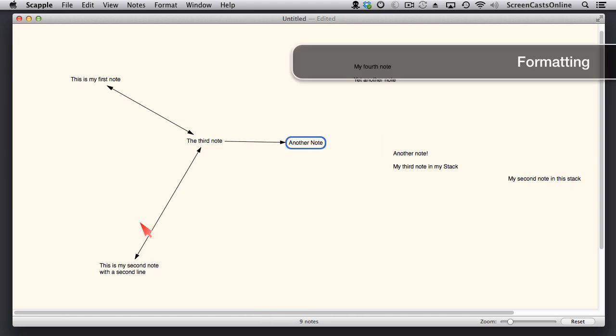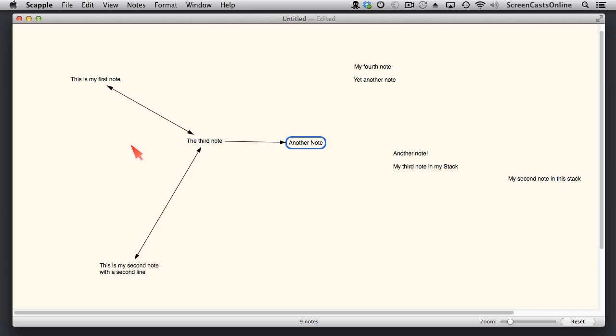Let's take a look at formatting notes now because we're starting to see lots of notes on our page, but they're all very much the same.